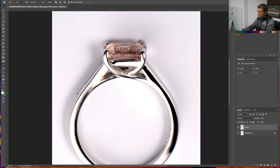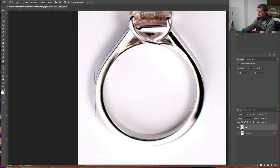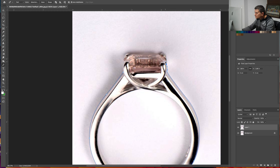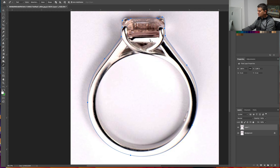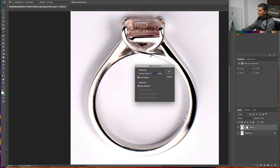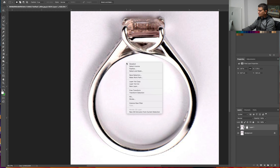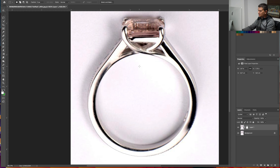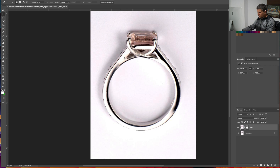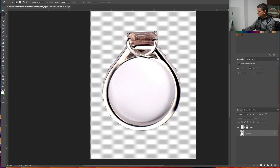Now let's make the selection. Once you've made the selection, just right-click and select Make Selection. The feather radius can be 1px — just press OK. Now select the Marquee Tool, right-click and select Inverse. This will inverse the selection that we made. Now just press Backspace.